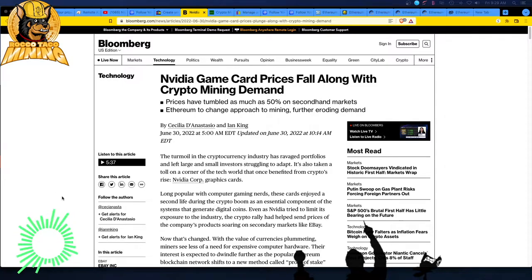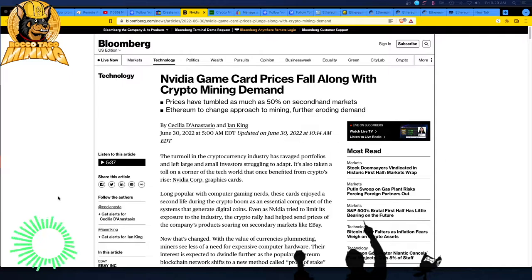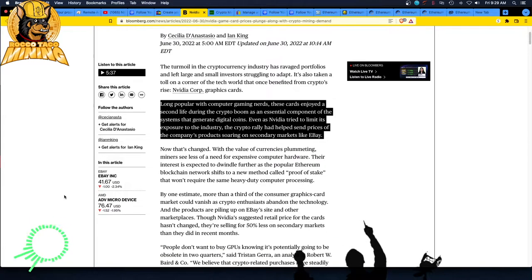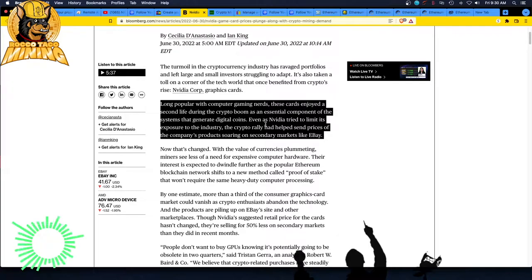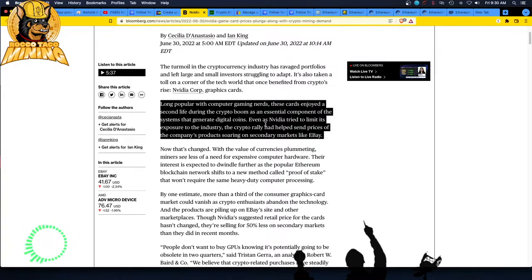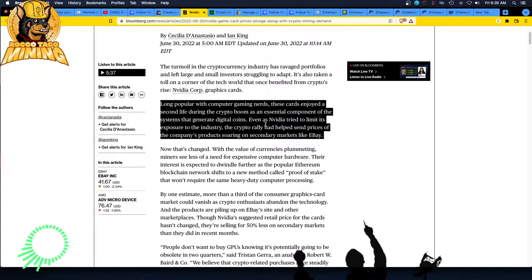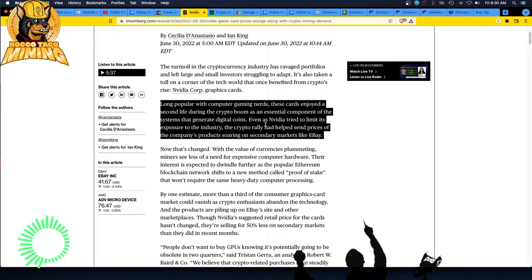Let's see the turmoil in the crypto industry has ravaged portfolios and left a lot of small investors struggling to adapt. It has taken a toll on the Nvidia. Even as Nvidia has tried to limit its exposure to the industry, the crypto industry, the crypto rally had helped send prices of the company's products soaring on secondary markets like eBay and that's the reselling. People would get them, buy them at Best Buy and stand in line and get them physically, or they get them through retail bots at MSRP or maybe lower sometimes using offer codes.